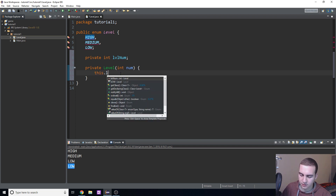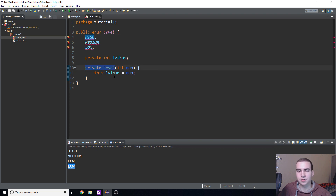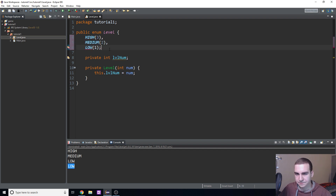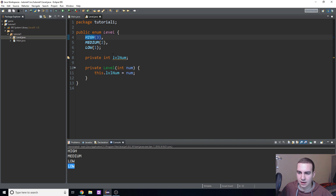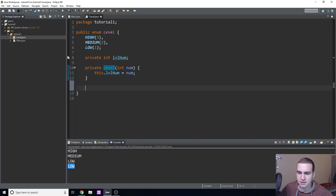Now that the private constructor is defined, I can assign numeric values to each constant by adding arguments in parentheses: HIGH(3), MEDIUM(2), LOW(1). When you create a constant it activates the Level constructor and sets lvlNum to whatever value is in the brackets. You could obviously have multiple parameters and multiple values.